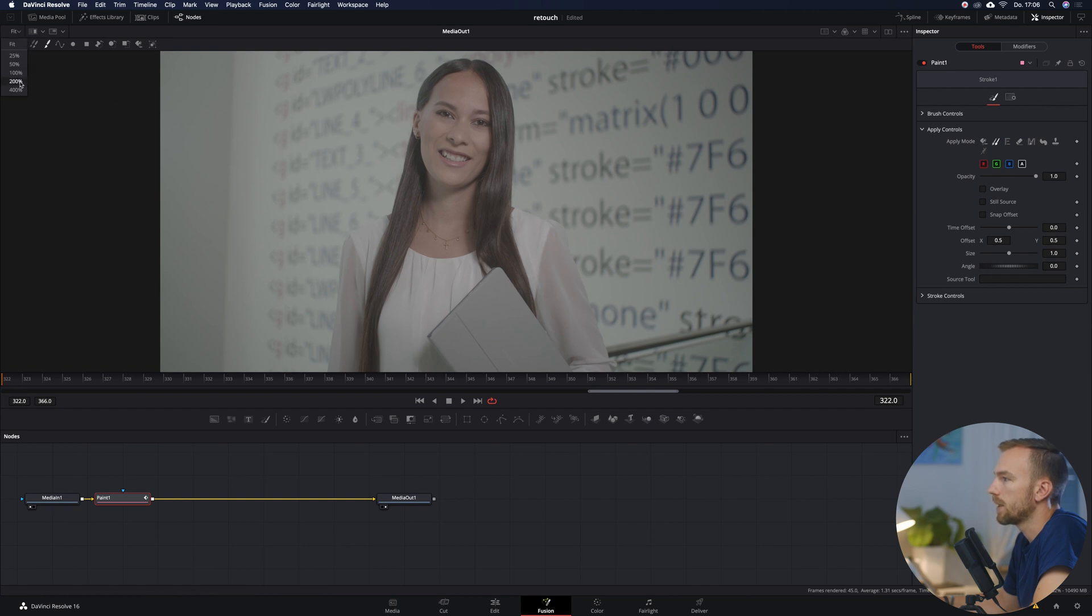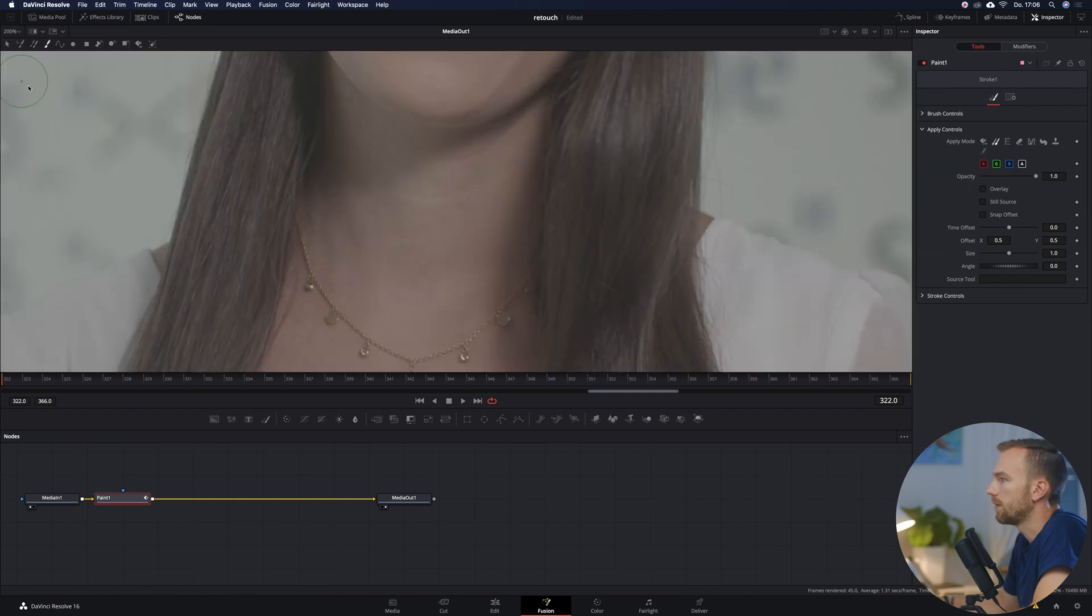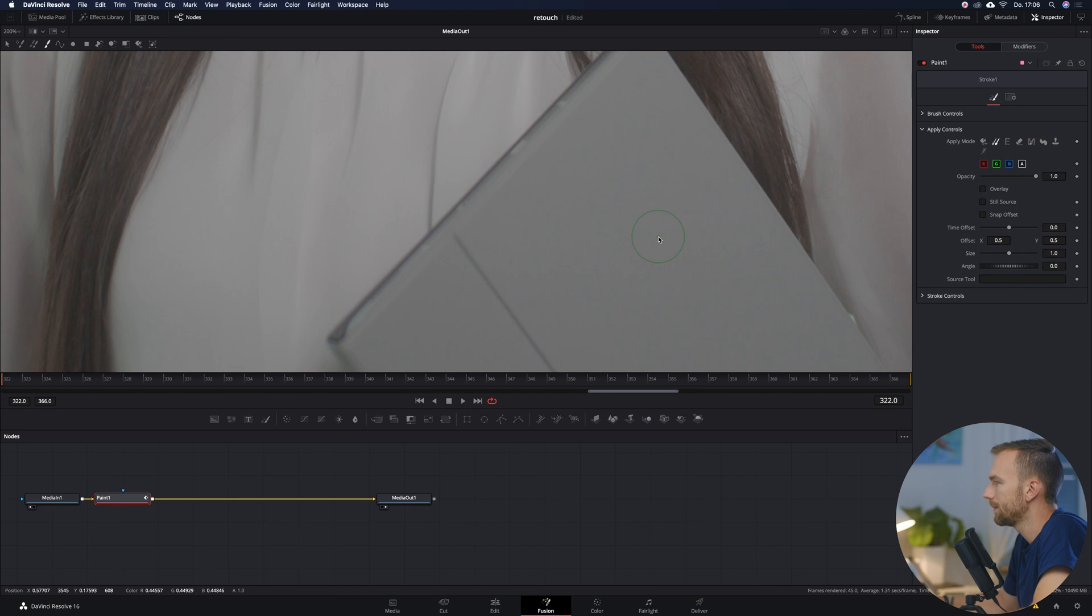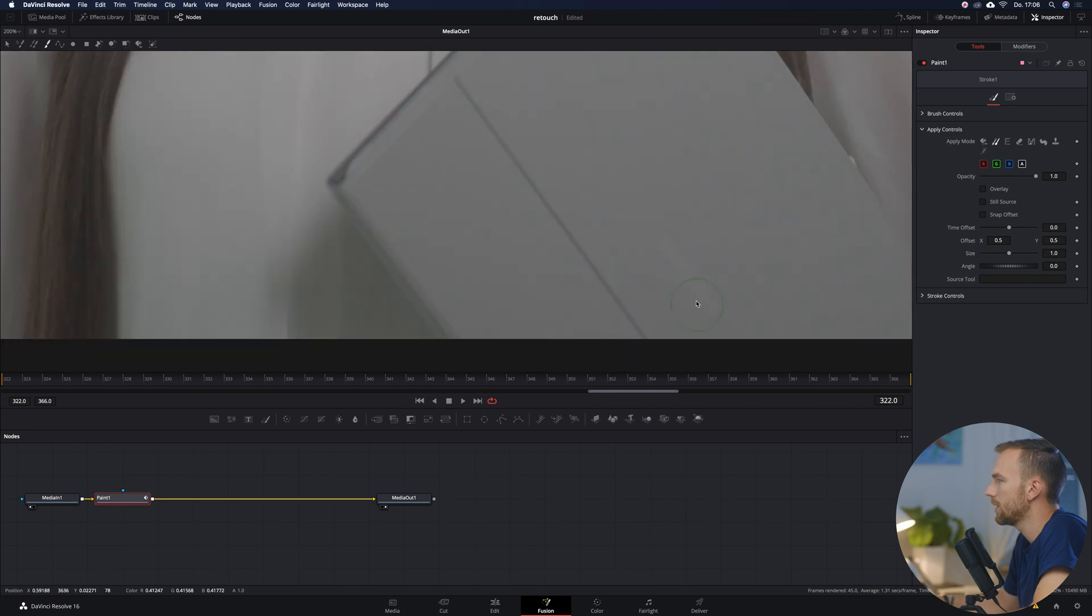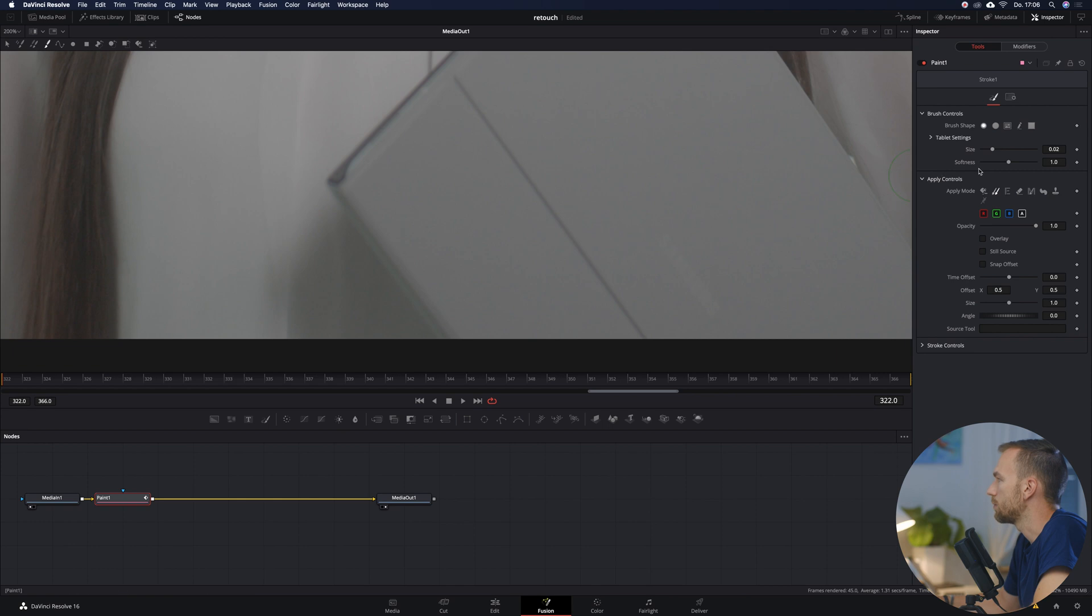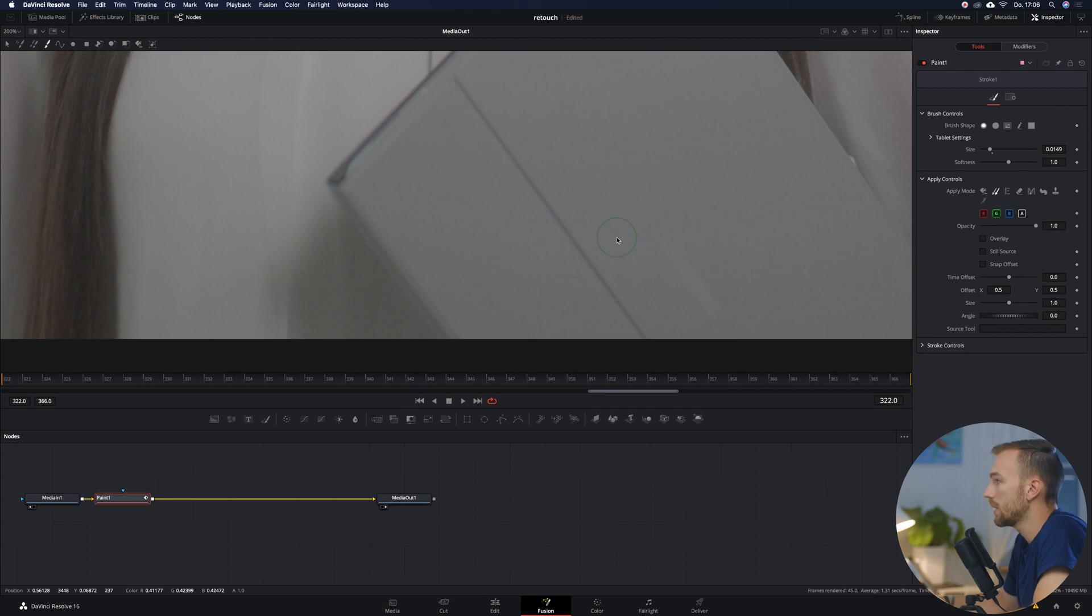Then we go over here top left and choose the stroke icon which is this one and then we're going to zoom in to make our life a lot easier. And here we're going to see it. This is the logo we need to remove. Go on brush controls because we see that the brush size right now is pretty big so I'm going to decrease that to this amount and that looks pretty good.